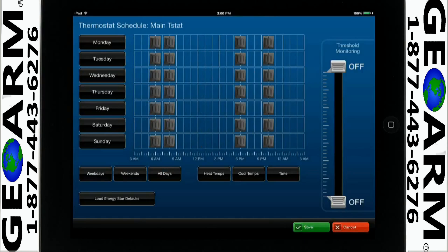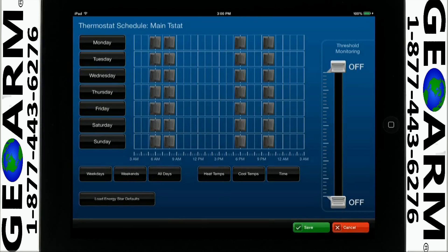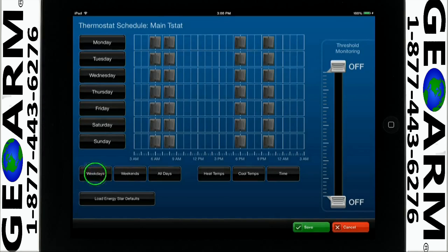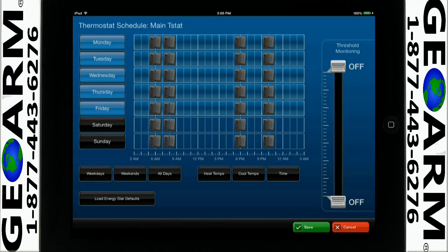The scheduling window appears. Select the days of the week you want to set the thermostat schedule for. For this example, we will tap on the weekdays icon, and our settings will apply to the highlighted days.